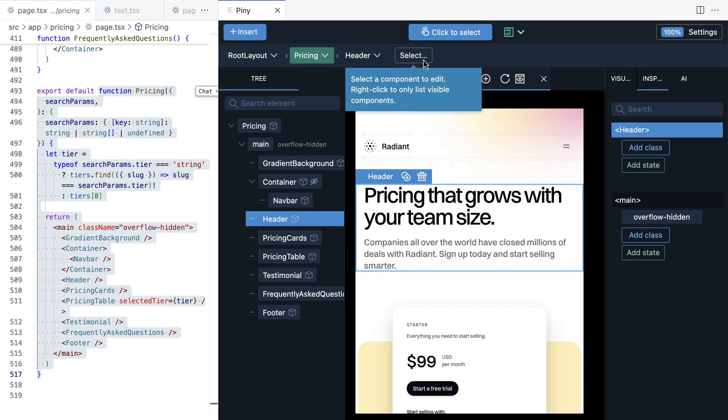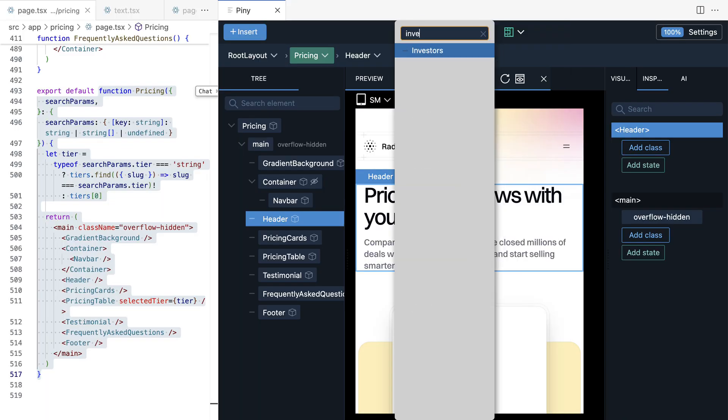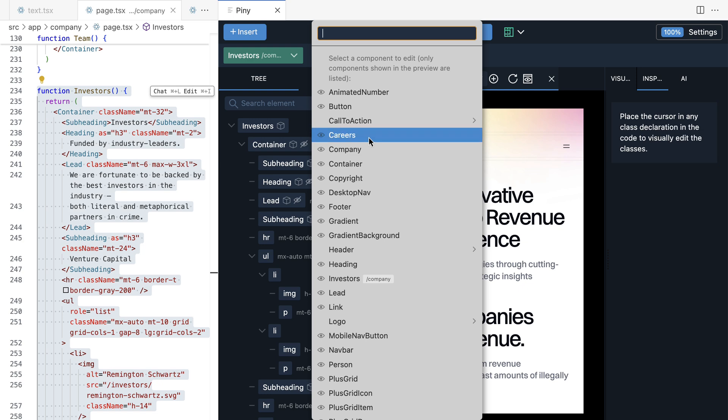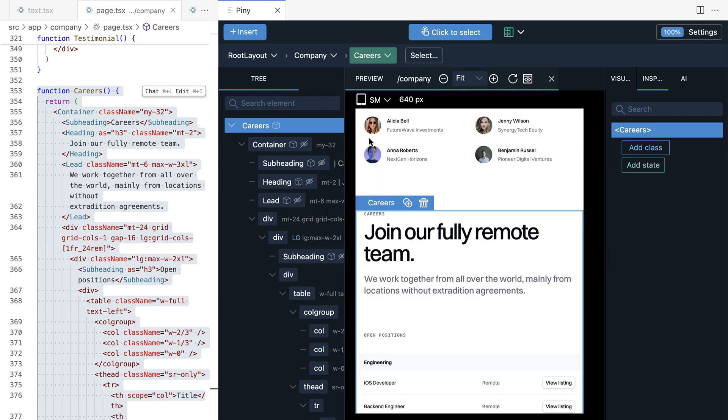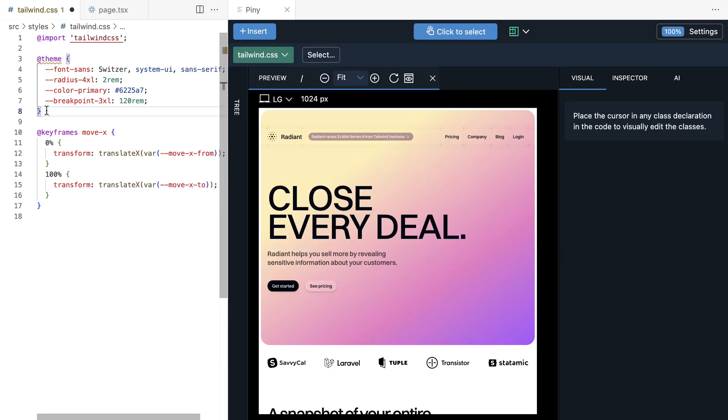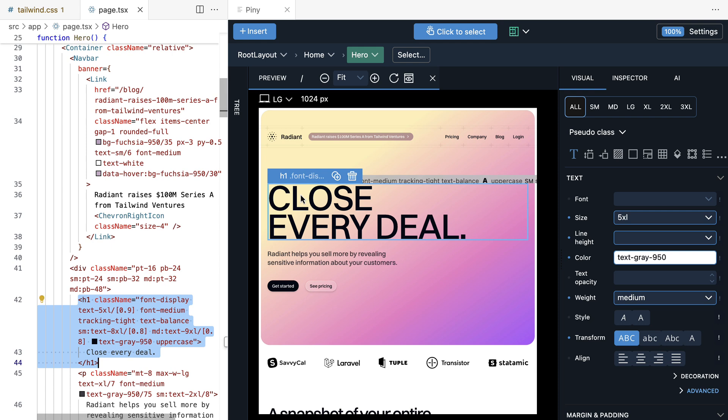Quickly jump to any component in the project or choose among the components displayed in the preview. Use your custom Tailwind colors, fonts, breakpoints, and other properties with visual controls and inspector.